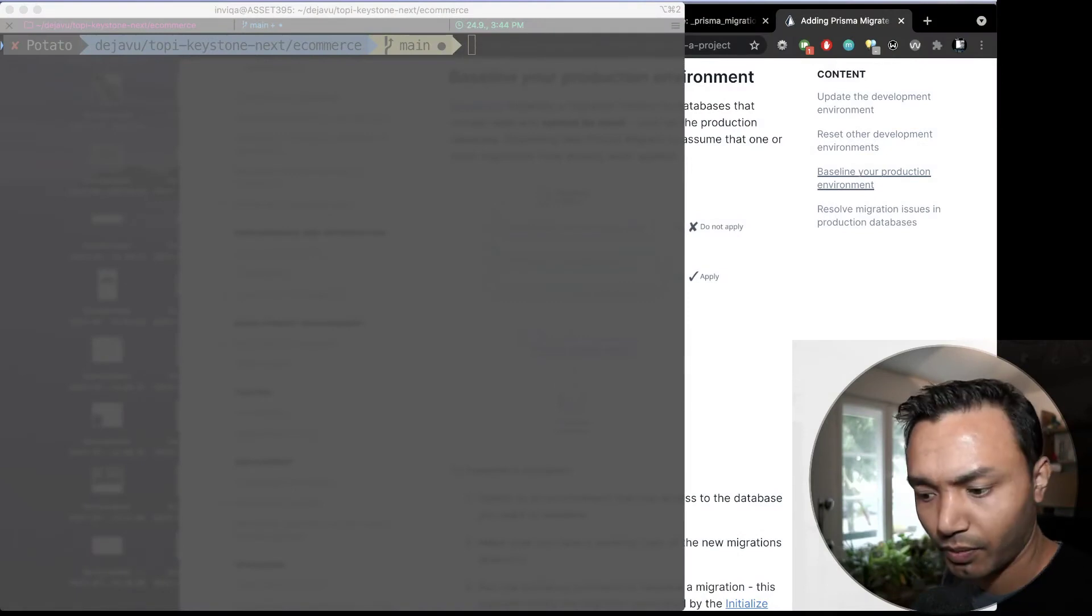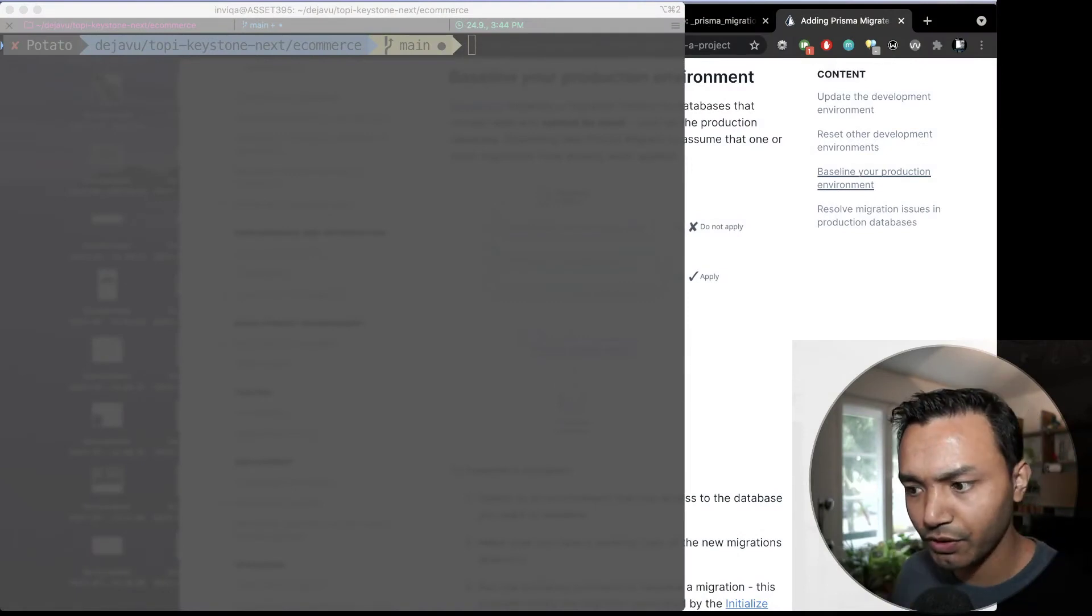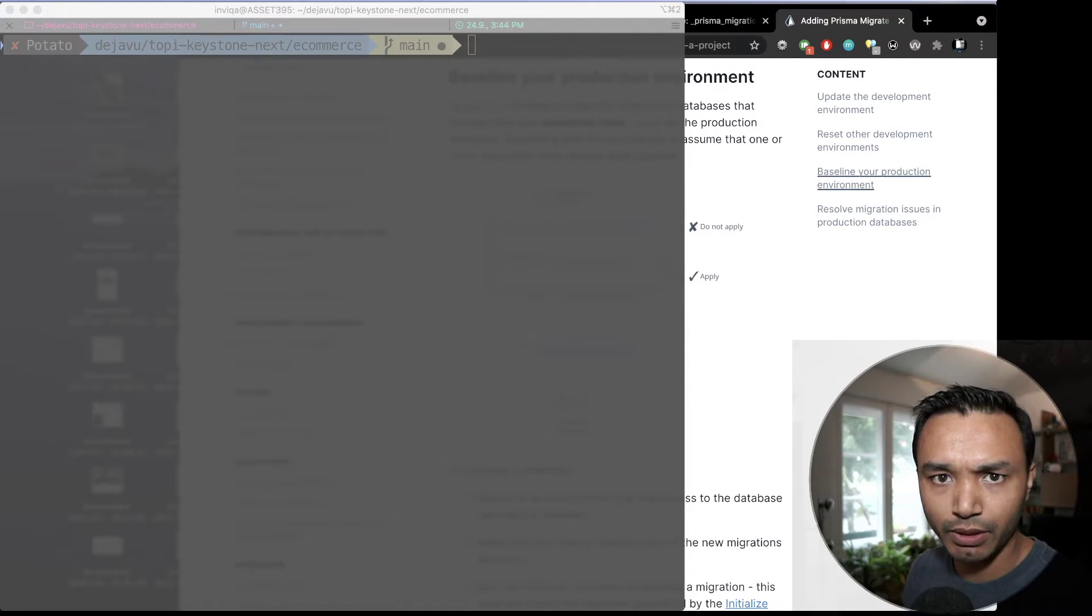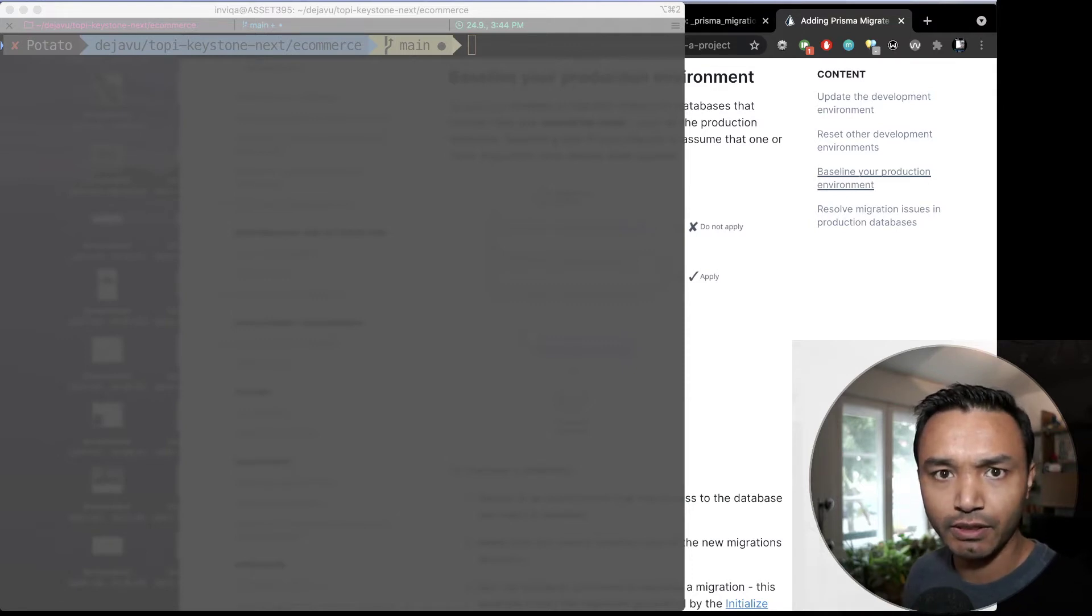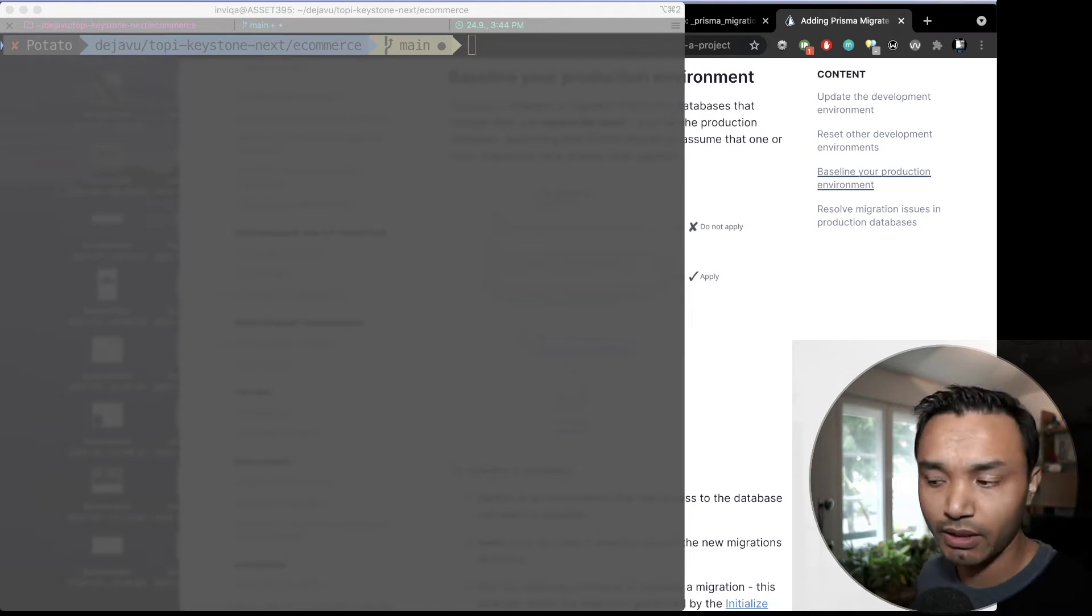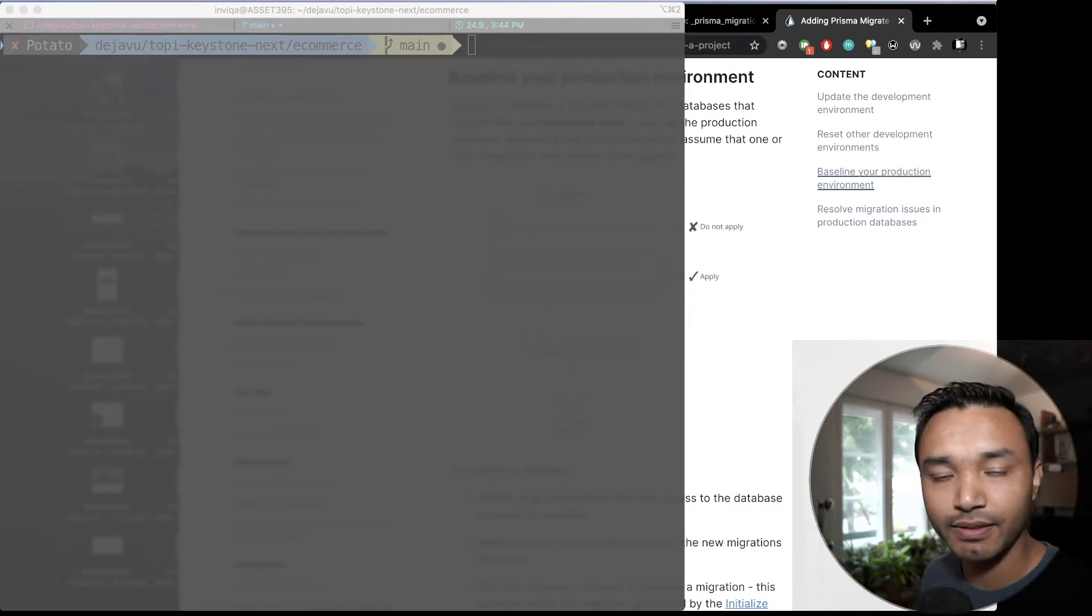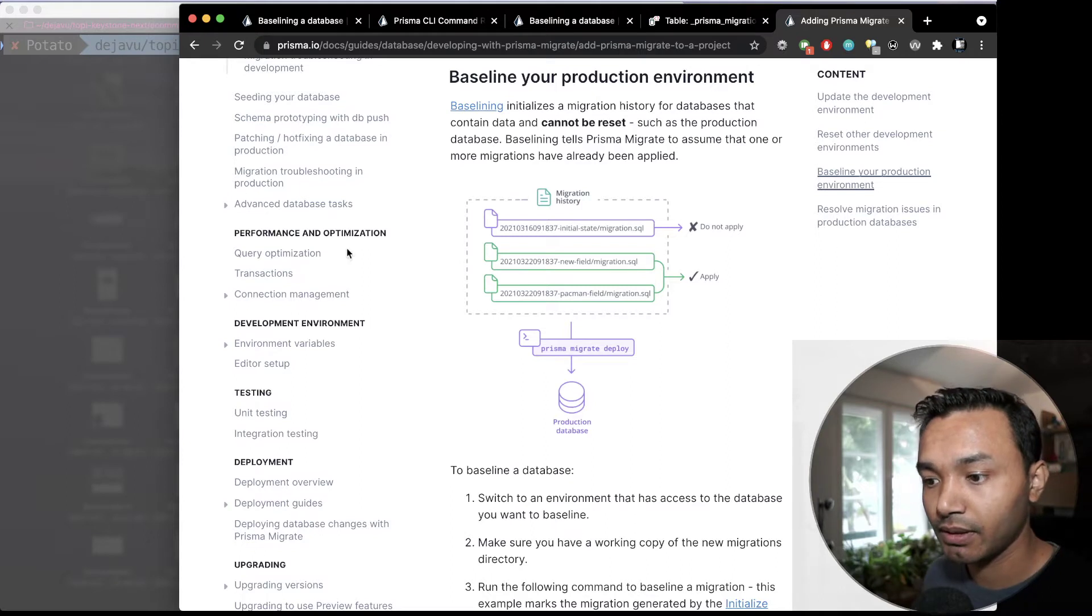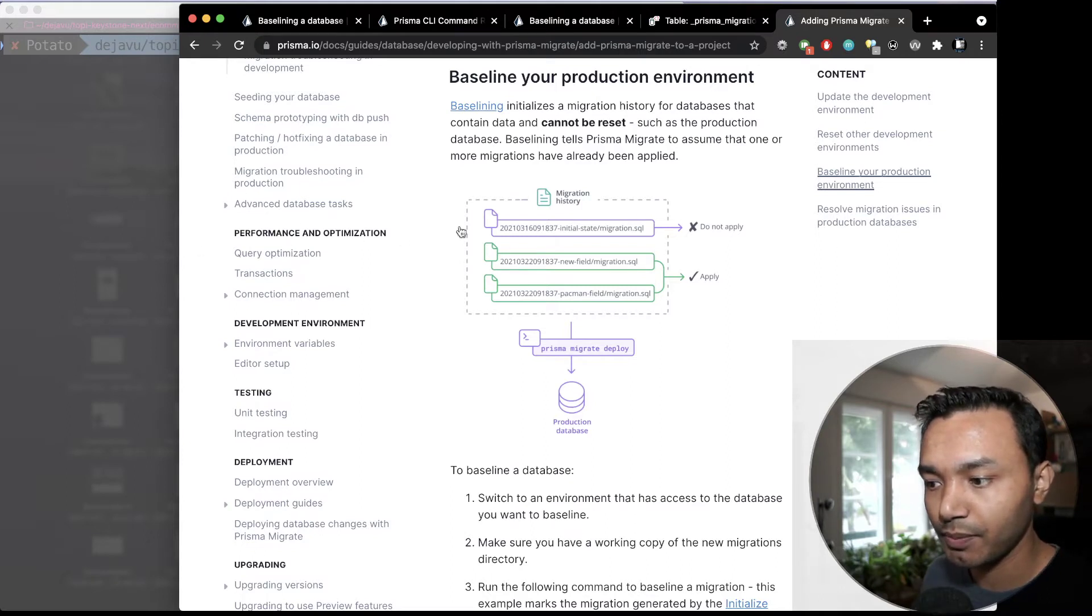Hi, welcome. In this video, I will be talking about Prisma Migrate. Specifically, I will be talking about how to baseline your existing database with Prisma Migrate.